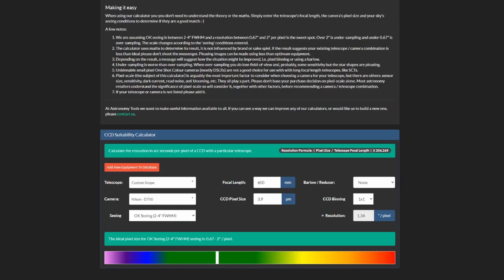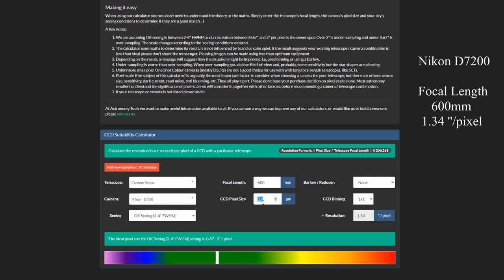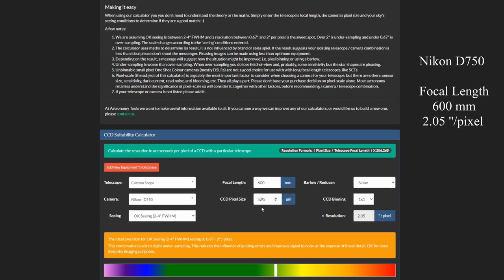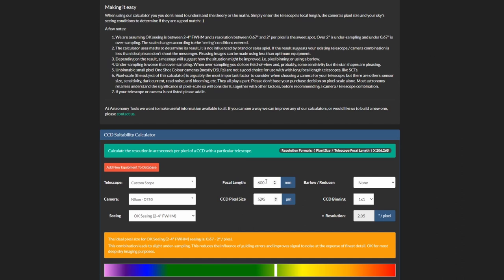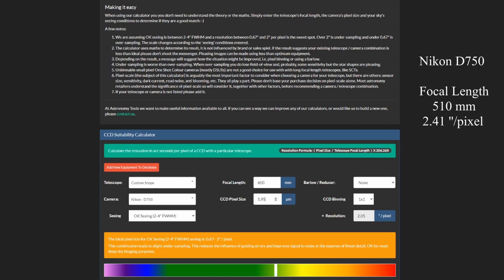So this is important because if you want to buy a new camera for a telescope or a telescope for a camera it is good to know if that camera with that telescope will give you undersampled images or oversampled. So we have here 3.9 pixel size. This is the pixel size of my Nikon D7200 at 600 millimeters focal length. We have the resolution 1.34 arc seconds per pixel. I'm on the sweet spot between 0.67 and 2 arc seconds per pixel.